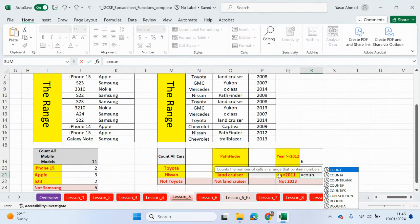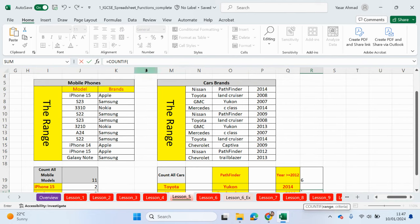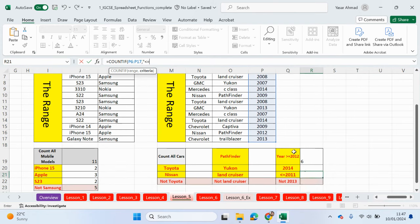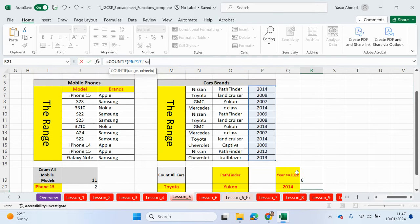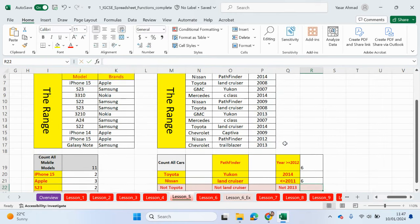And we'll do the last one. Anything before 2011. So 2011 or before. Again, we're going to look in the same range of cells. Comma. And in speech marks, less than or equals to 2011. Close the speech mark. So what should we expect to see? This one here. 2008, 2007, 2009. So three, four, five, six. Let me just press enter.